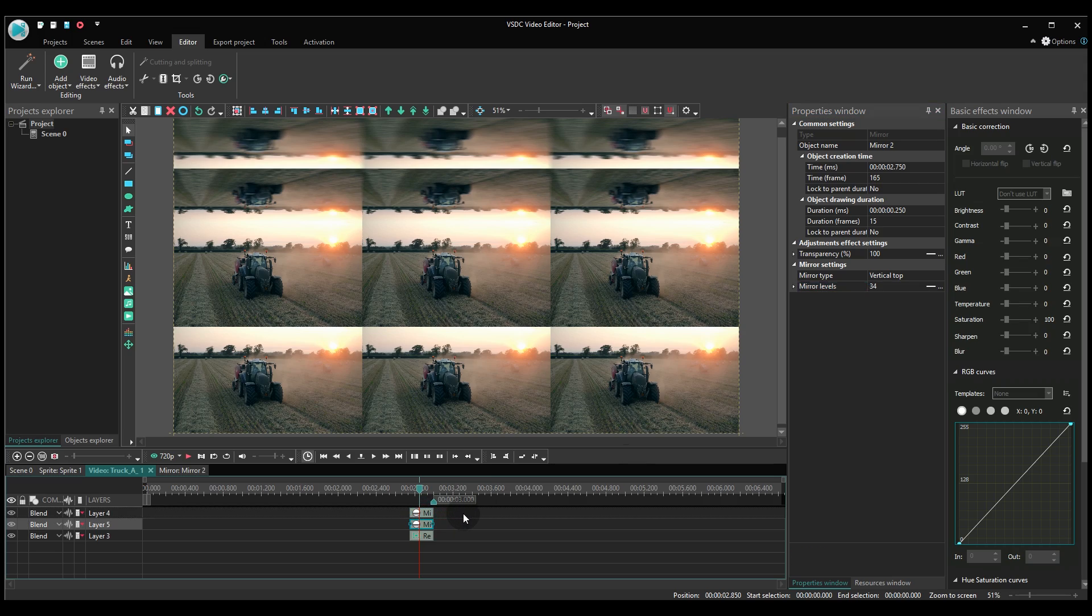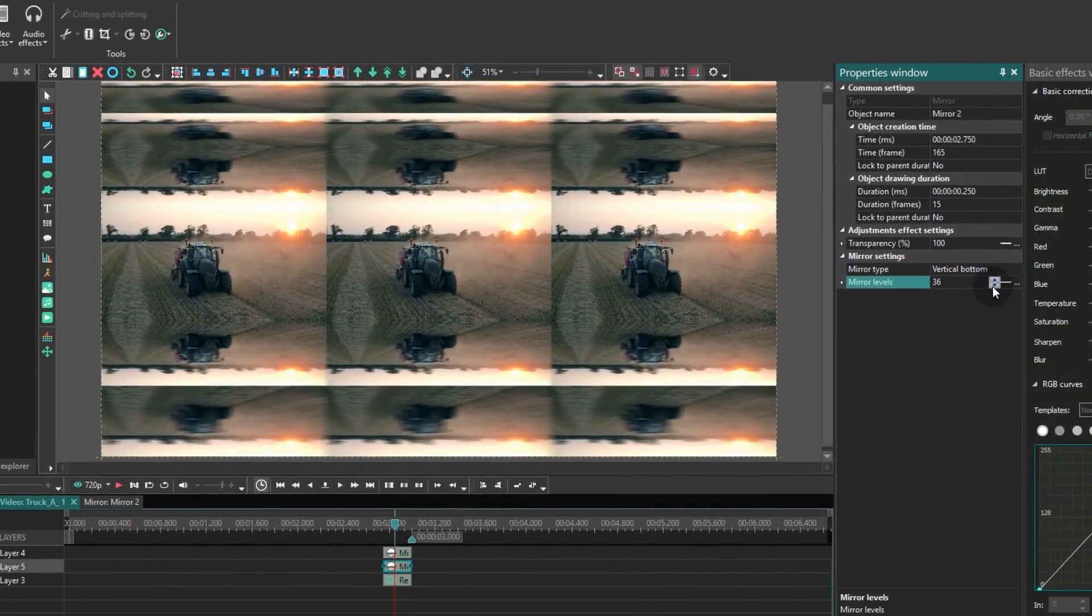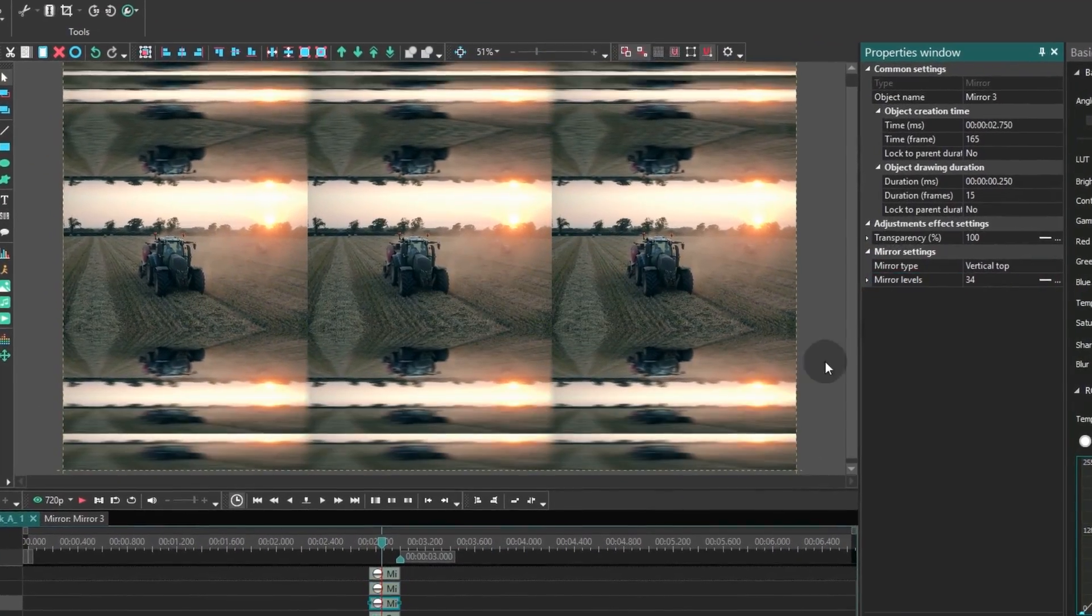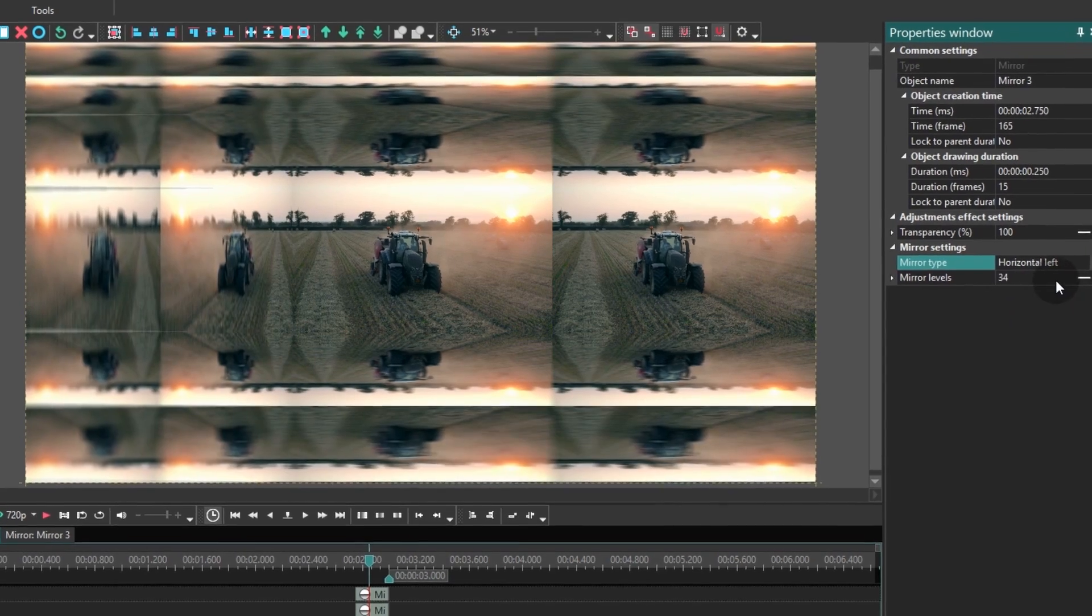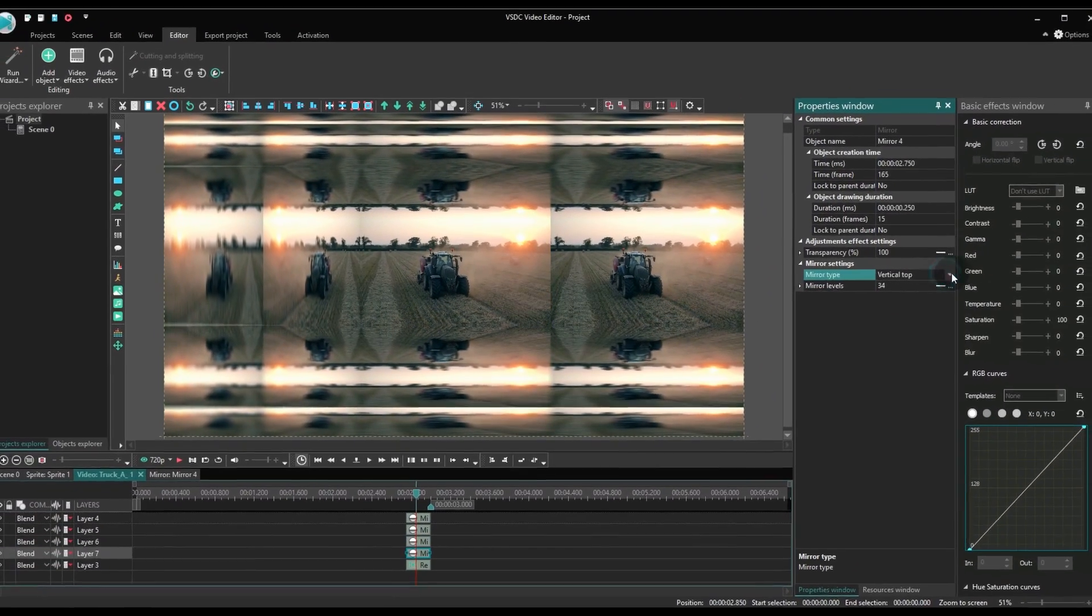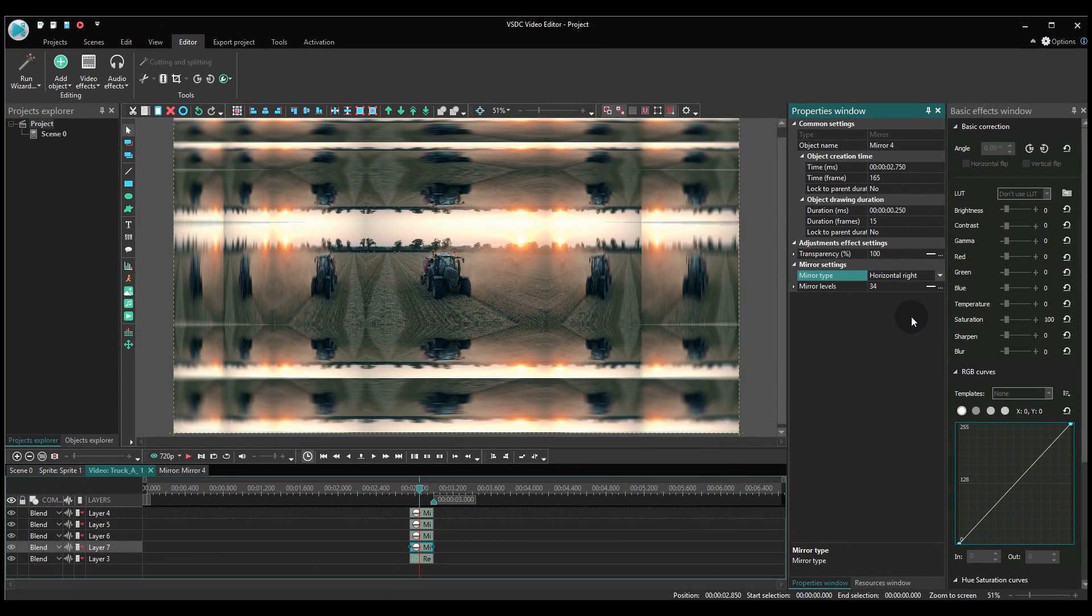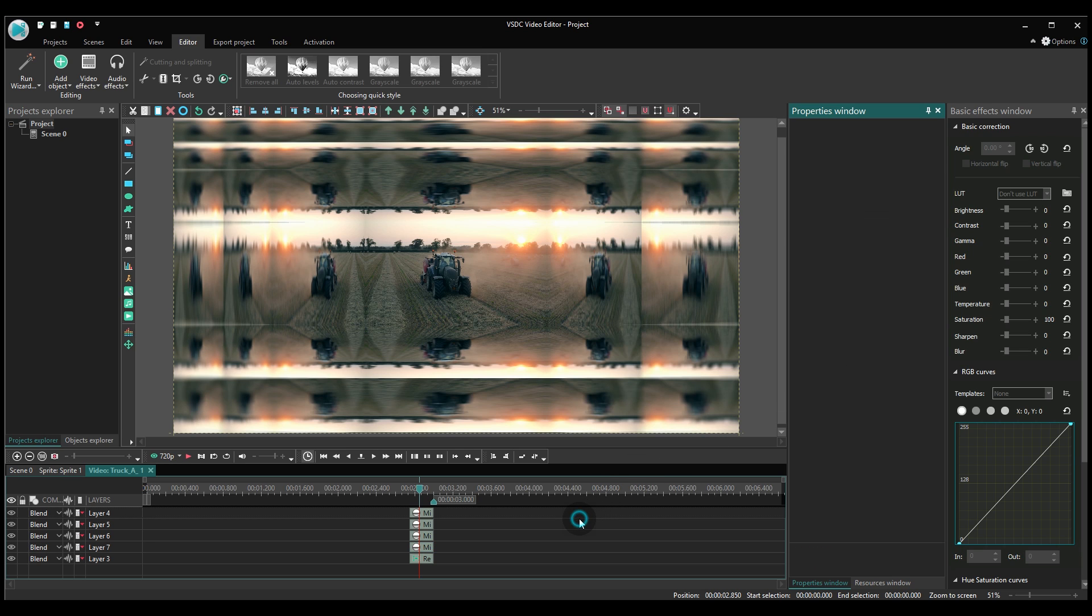Copy and paste the mirror effect three times and repeat the same actions changing sides of the scene: vertical bottom, horizontal left and horizontal right. Set the same duration for each effect and make sure they are all aligned with the end of the video.